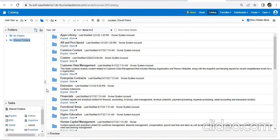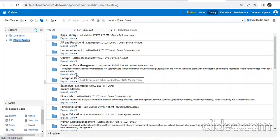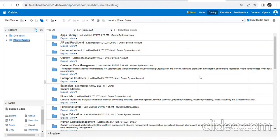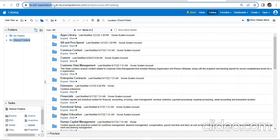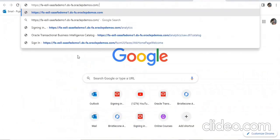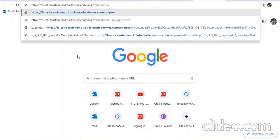To customize a standard seeded report by Oracle — for report and data model — if a requirement comes to customize those standard ones, we need to first take the report and data model into our custom folder of the instance. To do that, we need to copy whatever the instance link is, just copy up to dot-com slash, and write it over here: xmlp server.